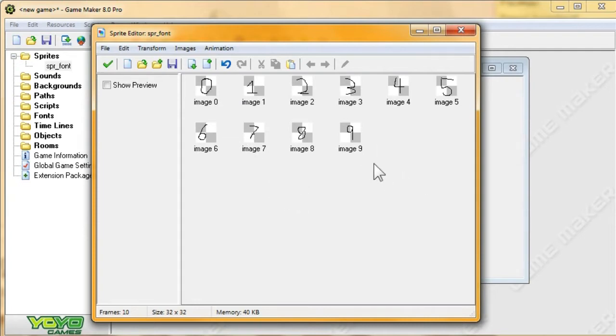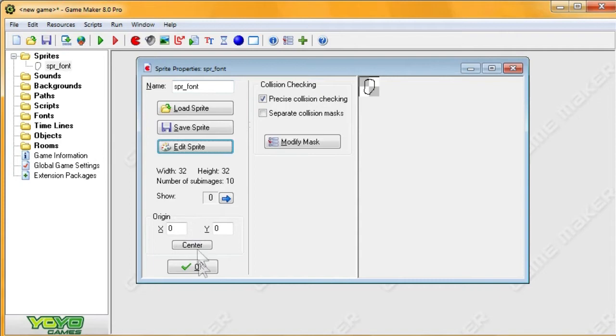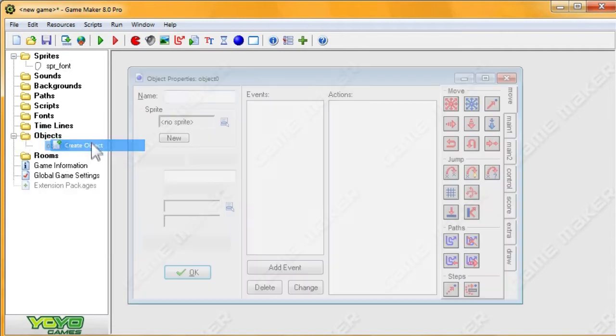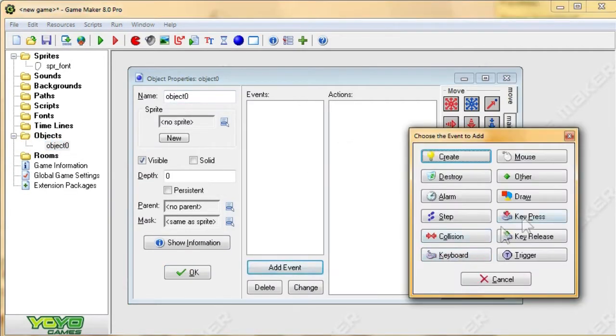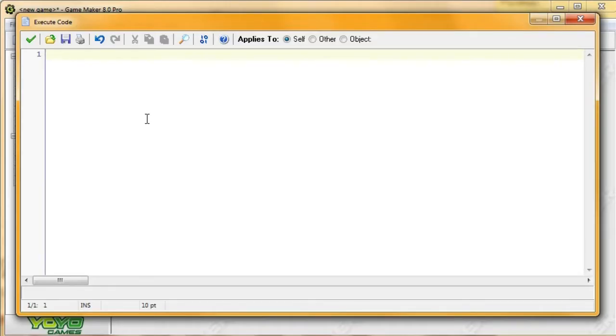Now, right now, once we create the font, it's only going to contain these characters, nothing else. So if you type anything else, it'll show up blank. Now let's create an object to draw out this stuff. Alright, here we go.